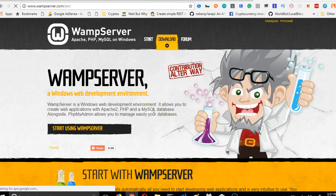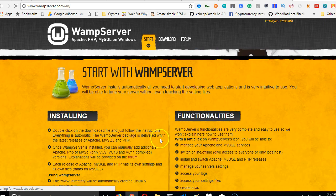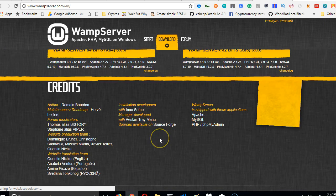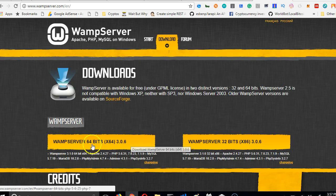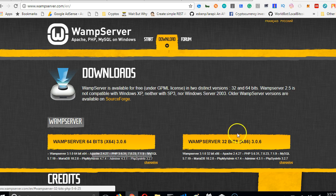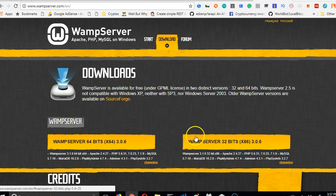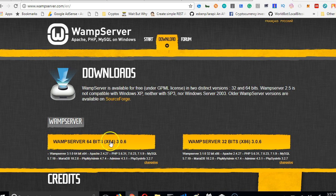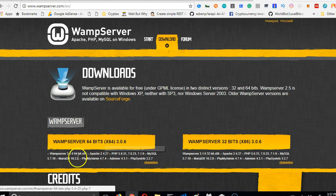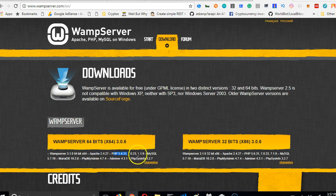Depending on your system, you can download 64 bits or 32 bits. My system is 64 bits, so I'll click on it to download. Make sure you find out what your system is. If you don't know, just Google how to know how many bits your system is. Look at what it comes with: Apache, PHP 5 and PHP 7 - three PHP versions: 7.1, 7.0, and 5.6.